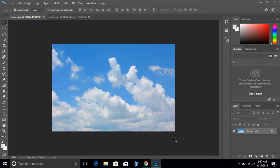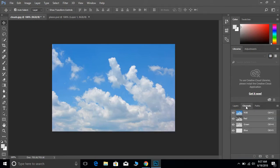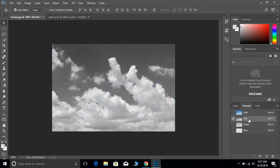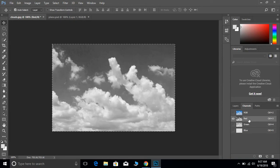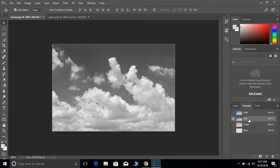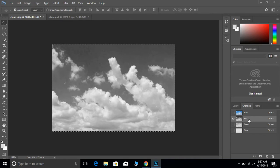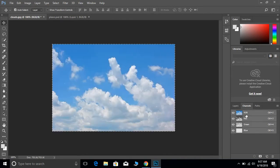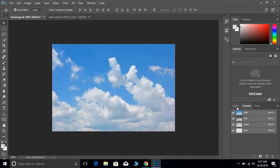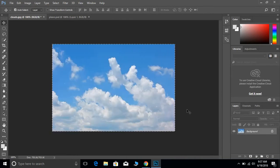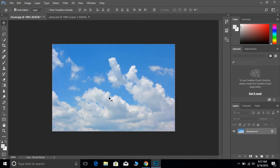We're going to get started right here by going over here to the channels. We want to click on the red channel. We're going to hit control A, which is the shortcut for select all, and we're going to go control C, which is the shortcut for copy. Then we're going to click back on the RGB channel and go back to the layers. So it should be back in color.